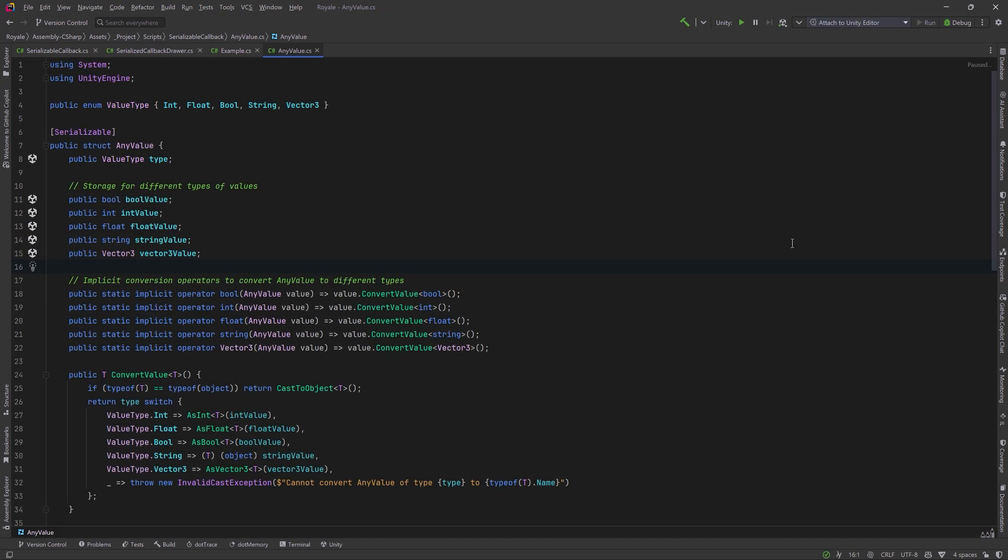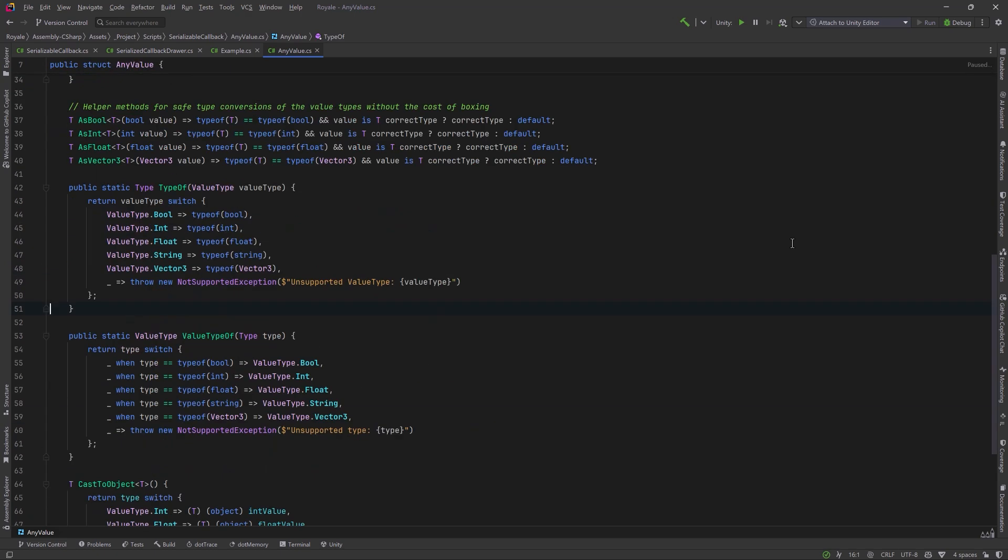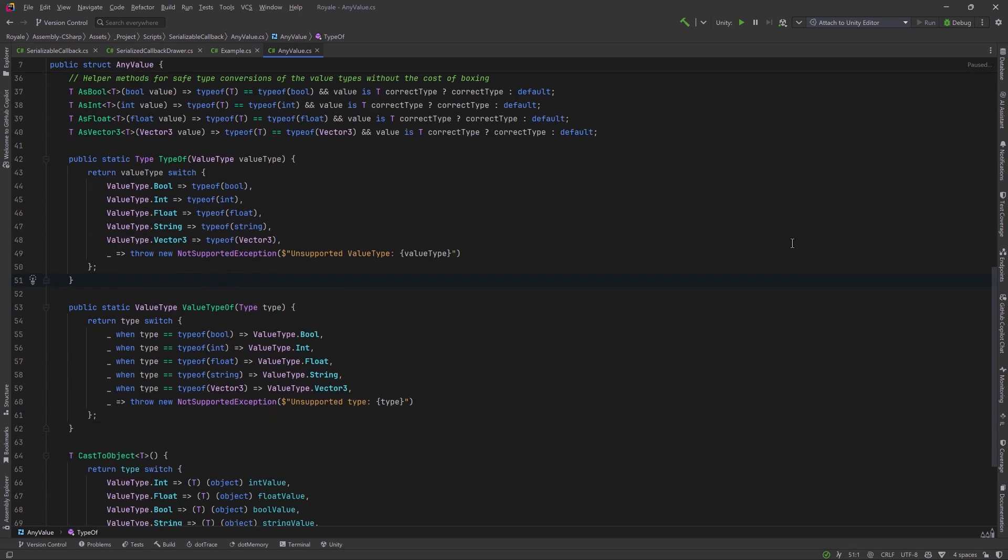We don't need to go too far into depth into the any value class because it's covered in another video. But just very quickly, you can see here we've got an enum that defines several basic types, and then the any value struct, which allows us to store all of these different types as their actual type, along with several implicit operators and conversion methods that allow us to store and retrieve these values without boxing in many cases. Using a struct like this will allow us to store any variety of parameters we need for delegates without having to build unique systems for every possible combination. Check the video description if you want to see this in more detail.